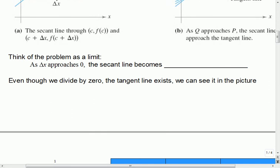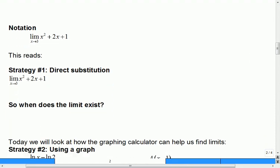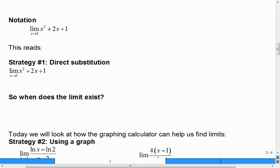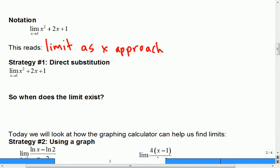So the first limit we talked about: as the change between the points approaches zero, the secant line becomes a tangent line. This is a huge idea — we've only talked about it for five minutes but we're going to spend quite a bit of time on it. Now let's look at calculating some limits. Here's the notation for a limit — like everything in math there's a lot of shorthand. This says: the limit as x approaches three of x squared plus two x plus one.